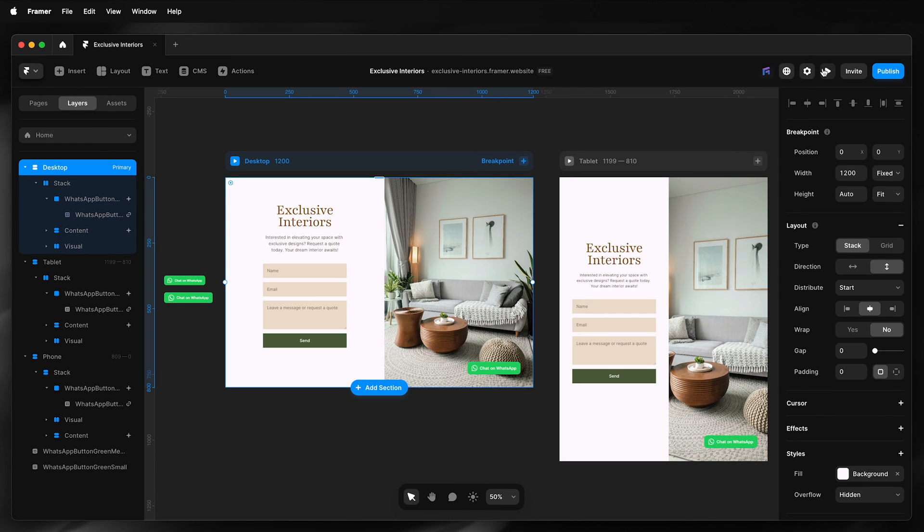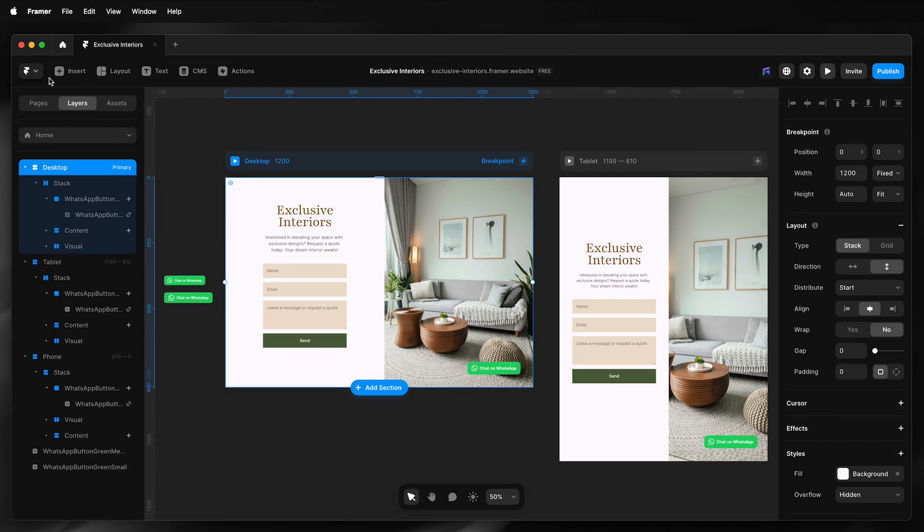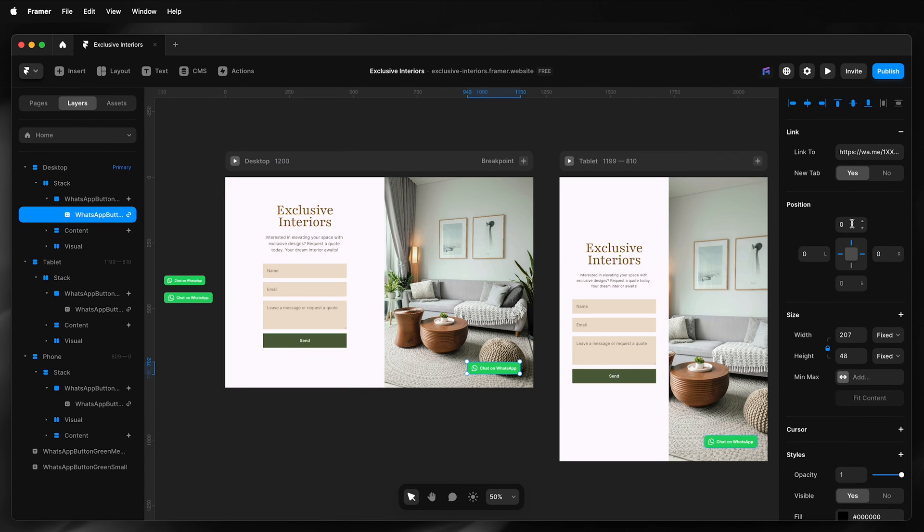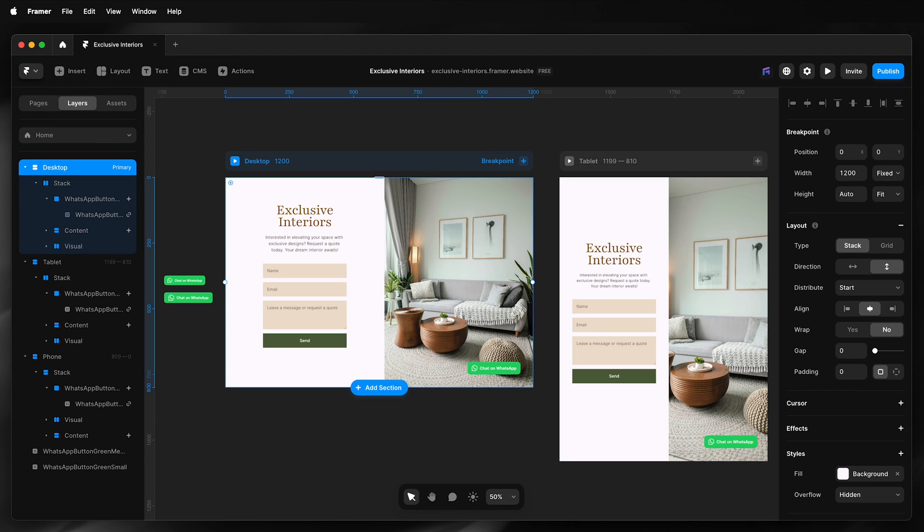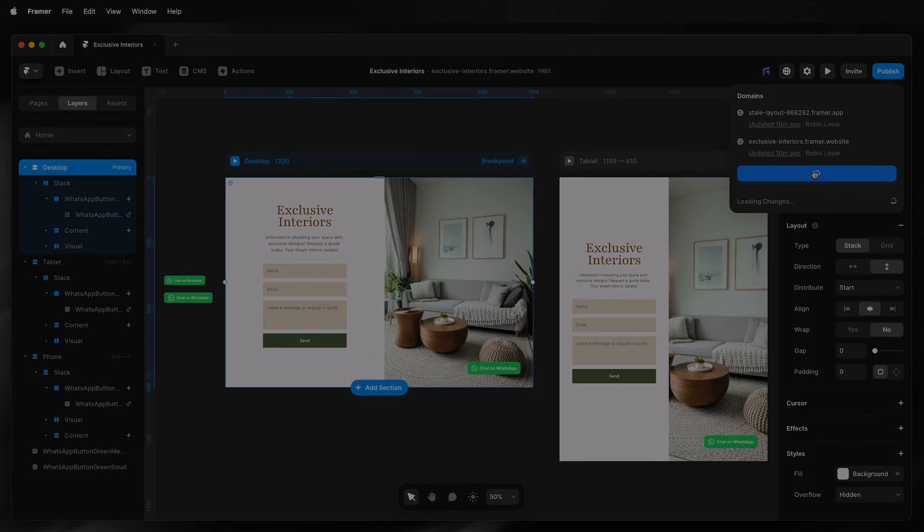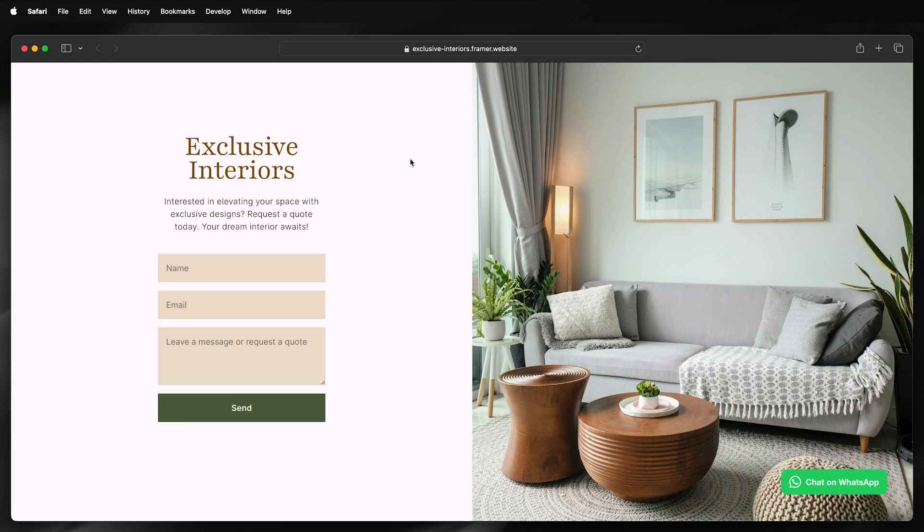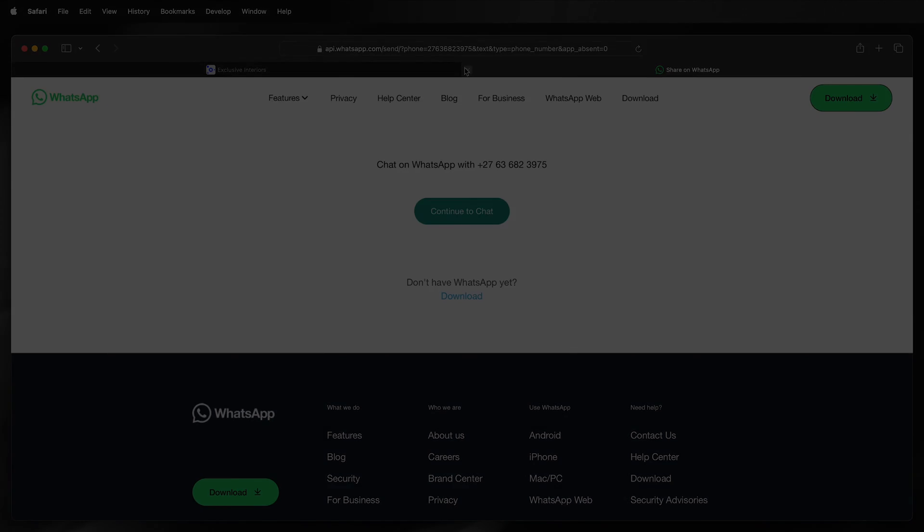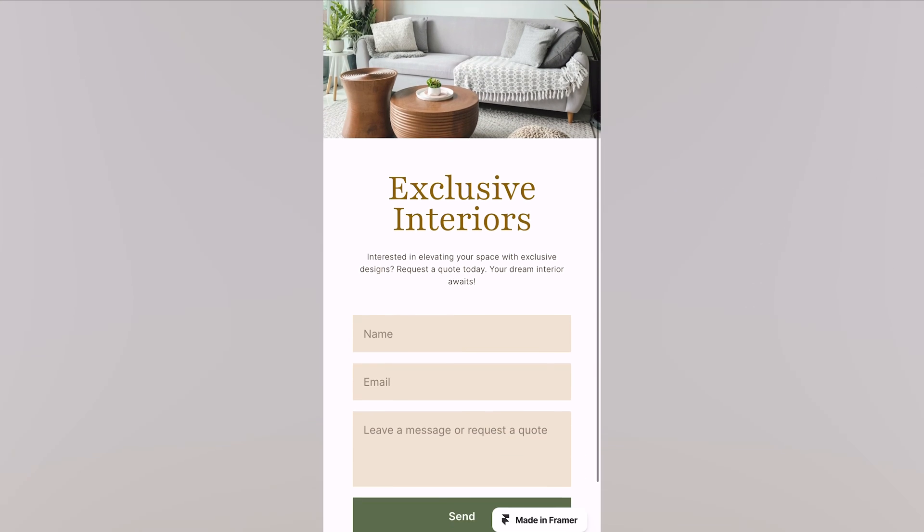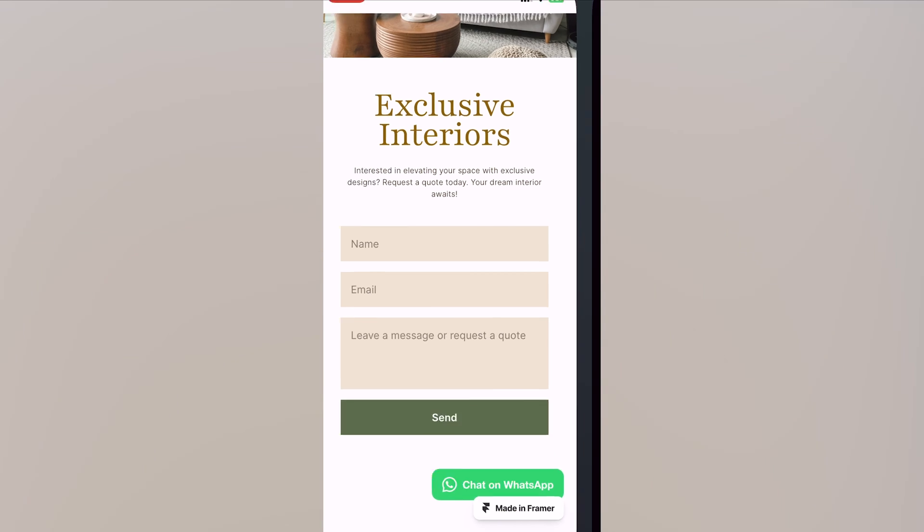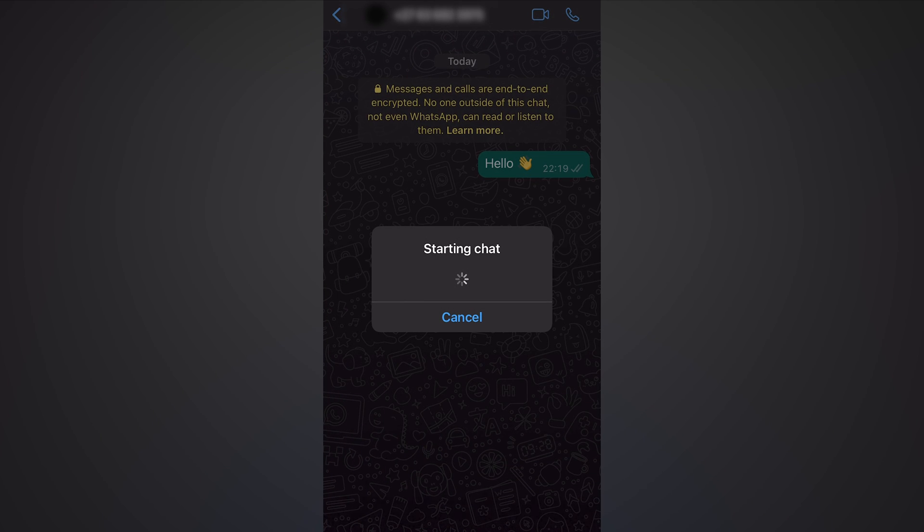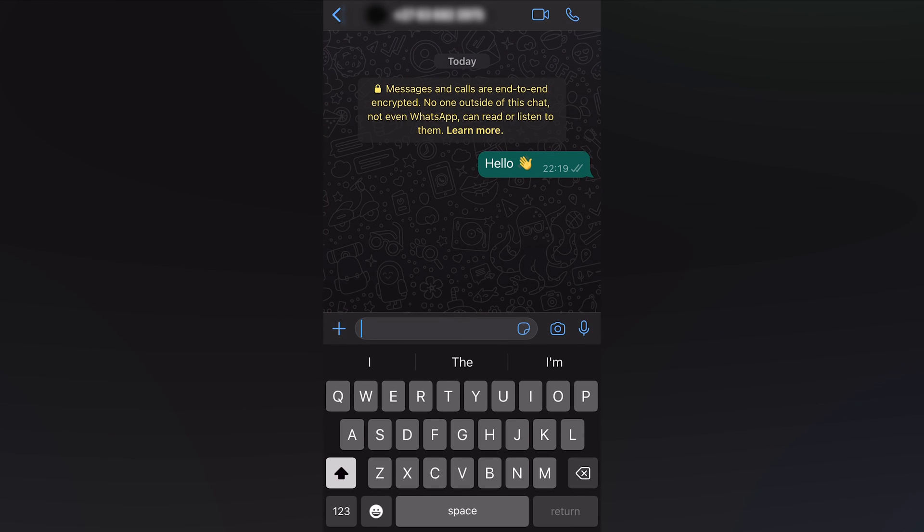I'll preview this. That looks fine. Before I publish, I'm just going to update my number and make sure it is in international format. All right, so I'll publish. I'll test it on desktop—that works. Next, I'll test it on the phone, and that opens up the chat in WhatsApp.